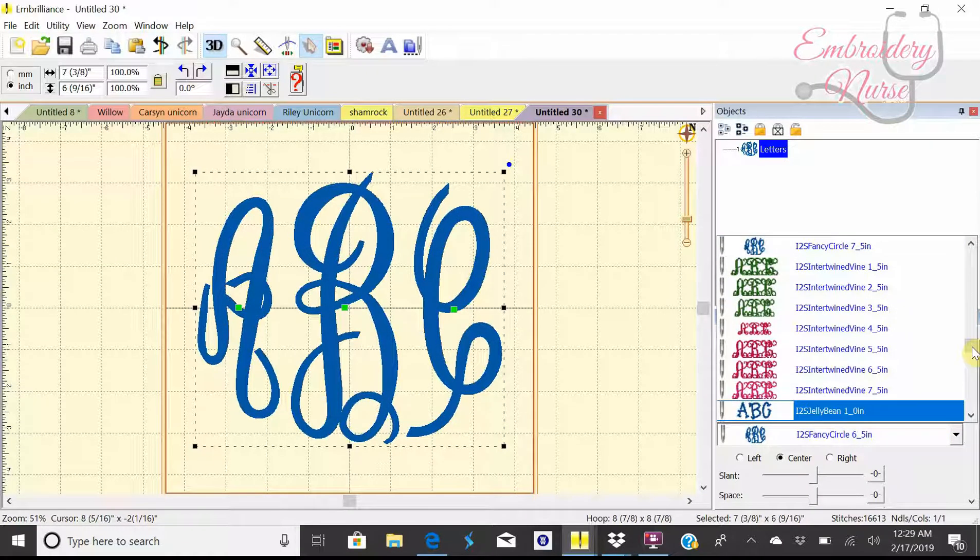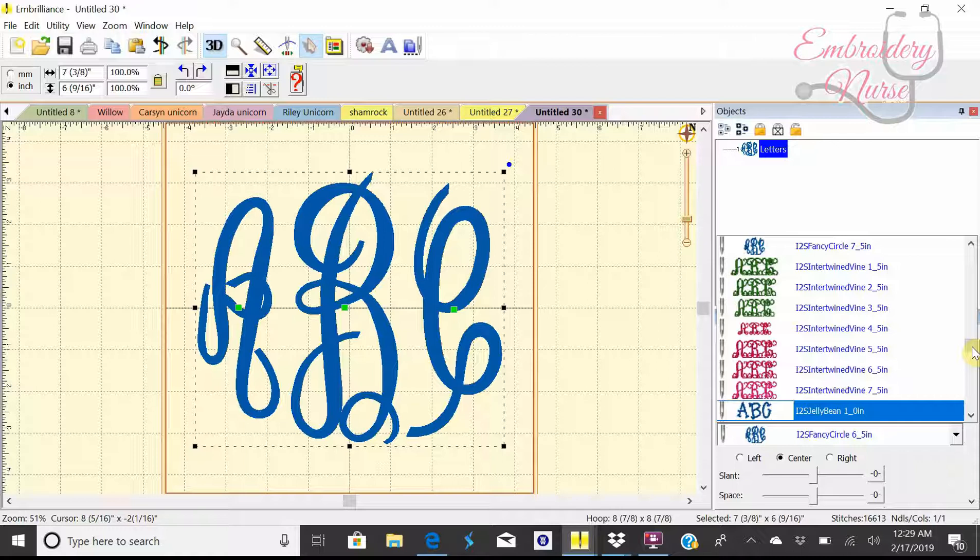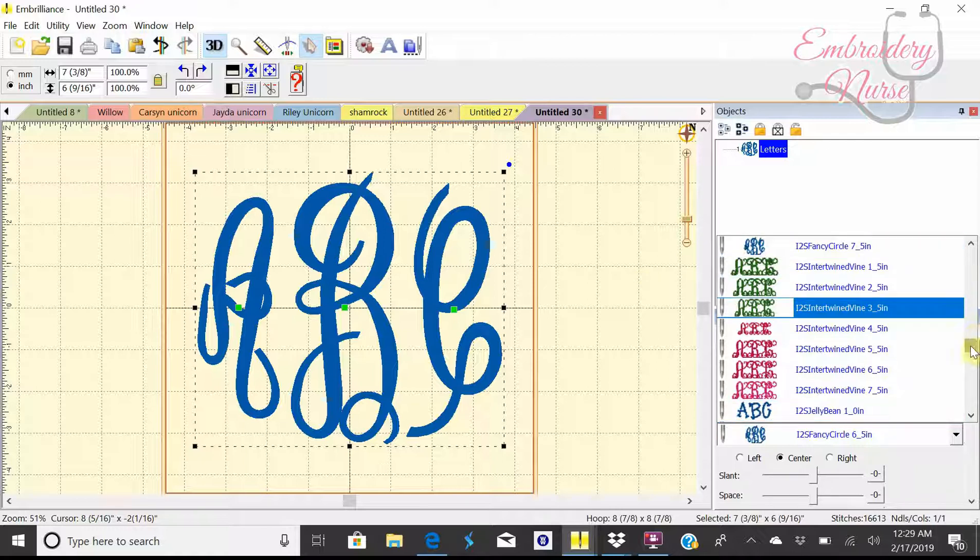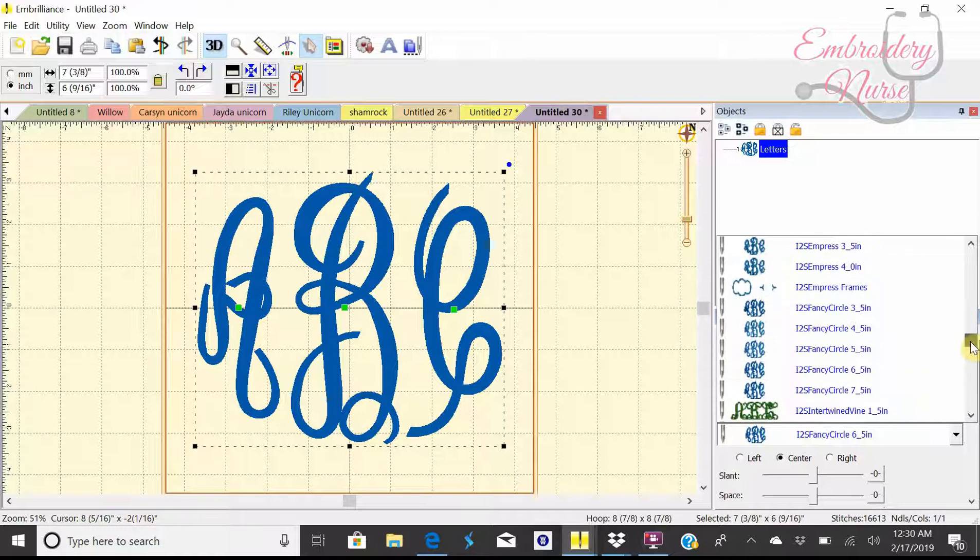Anytime I purchase a font I make sure that it's got a BX format. My machine reads PES files, but most all digitizers now will offer a BX font. What a BX font is, it allows it to be in our program and allows us to type it word for word. Especially if you're typing out an entire name or word or sentence, you don't have to do it letter by letter by letter, you can actually type it out.